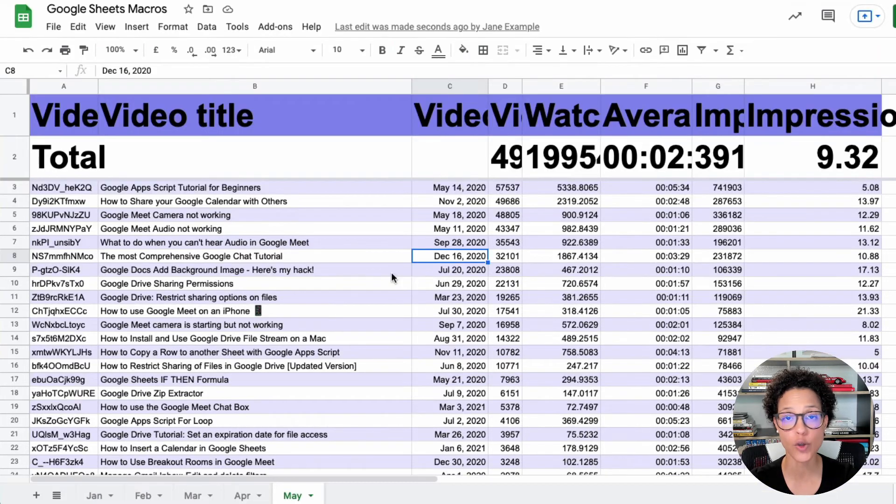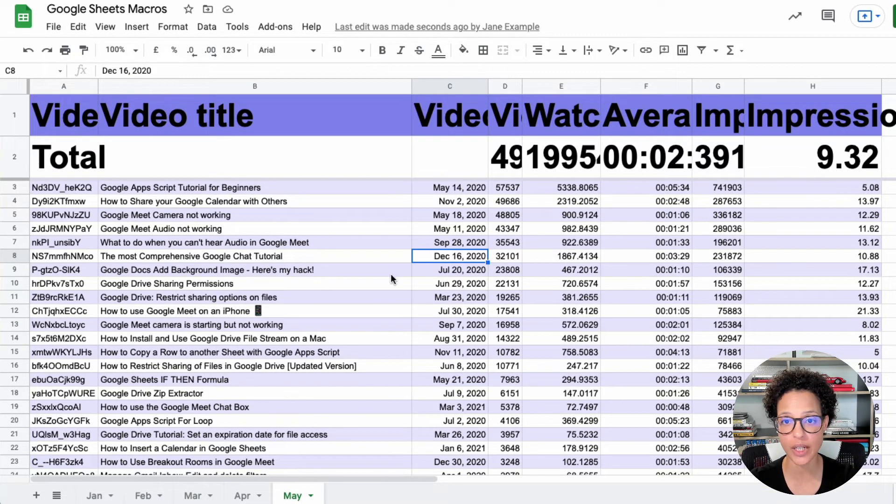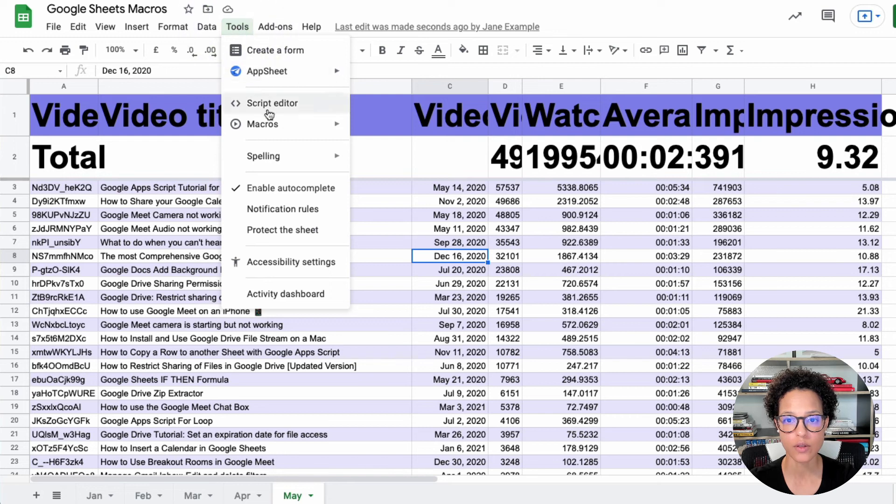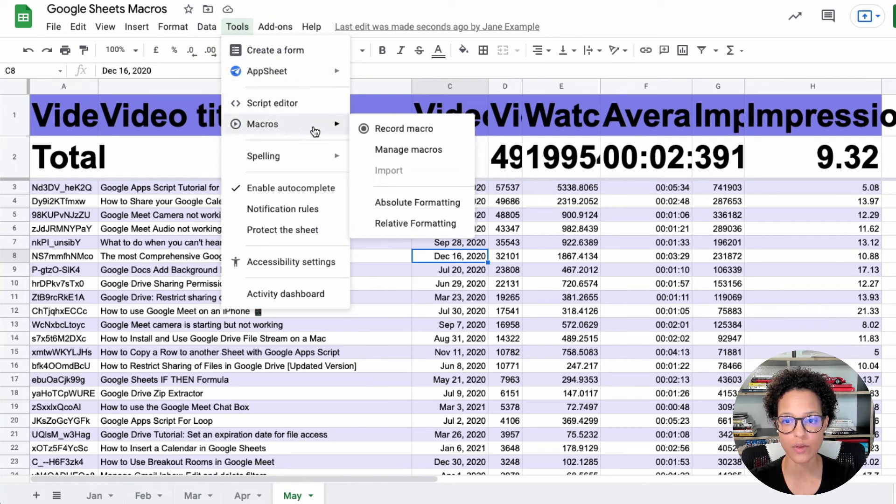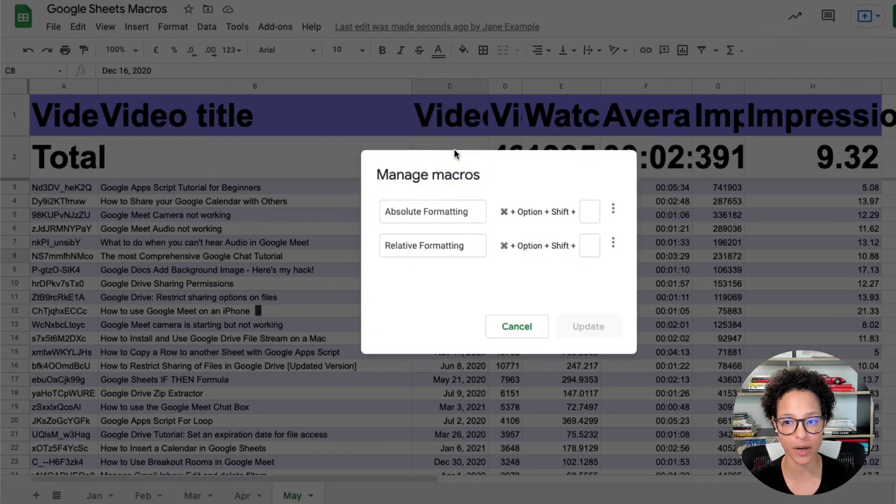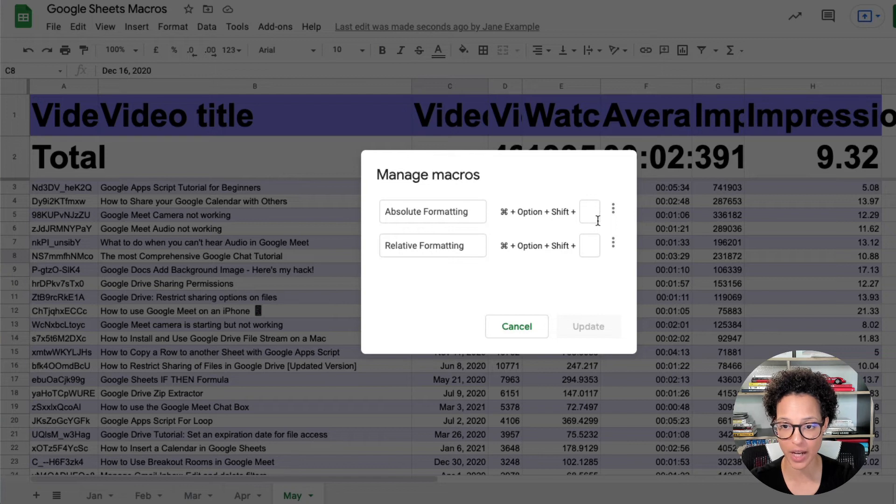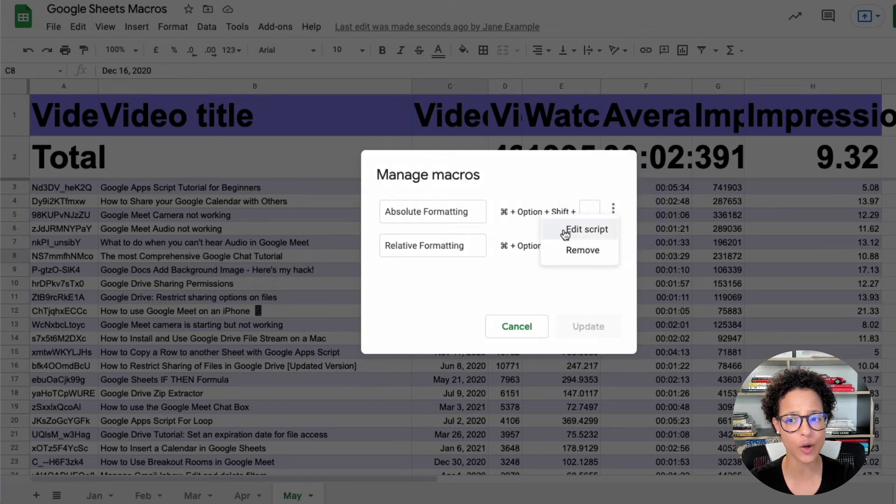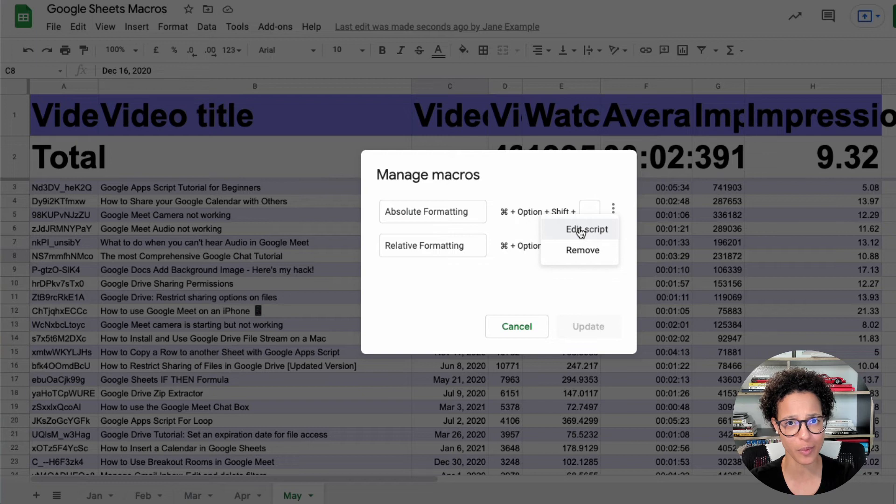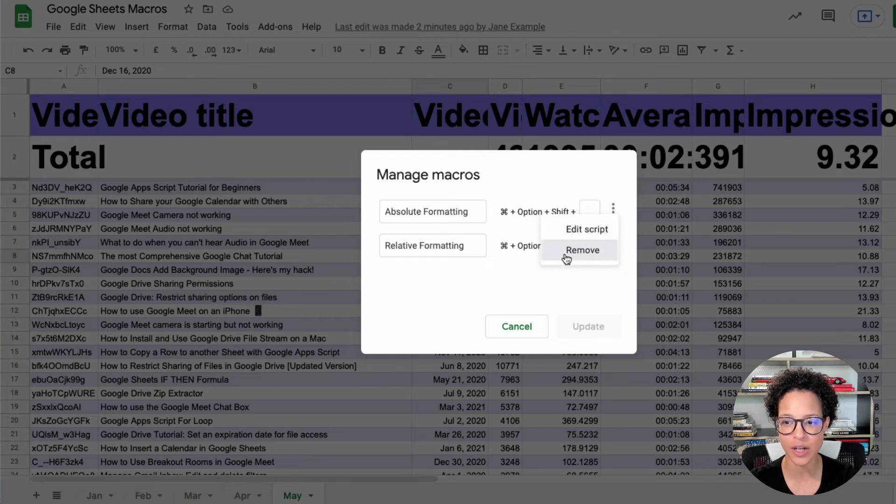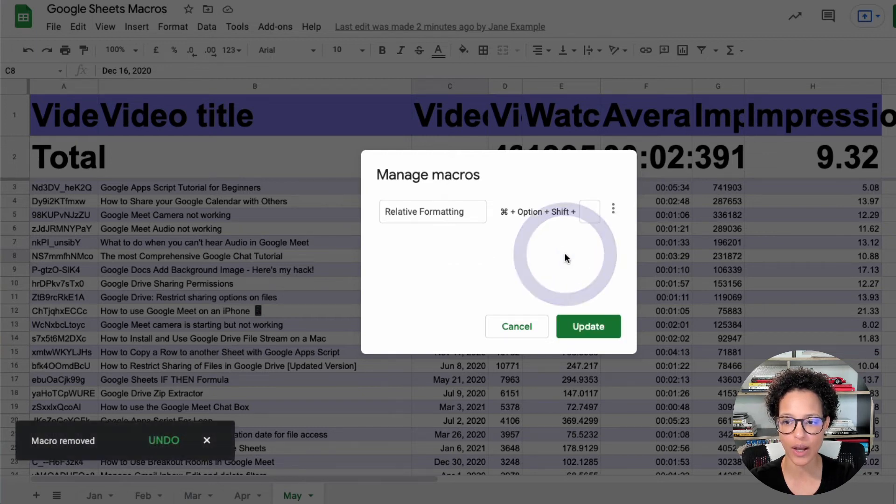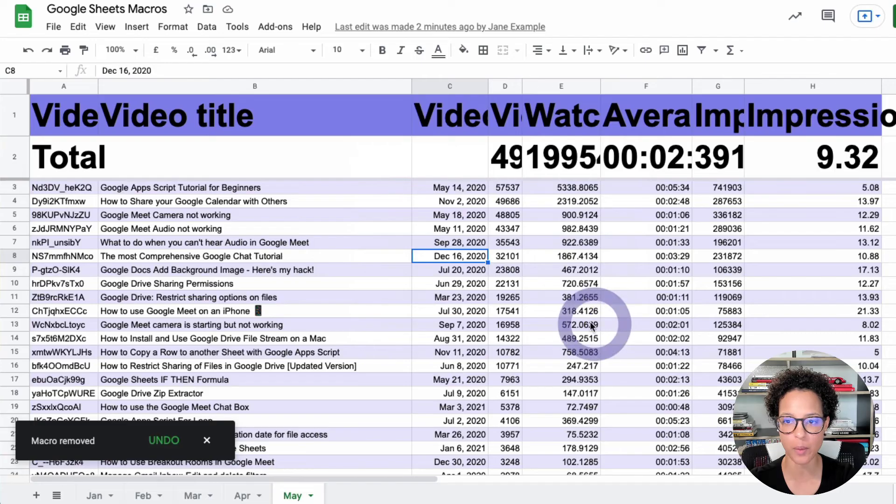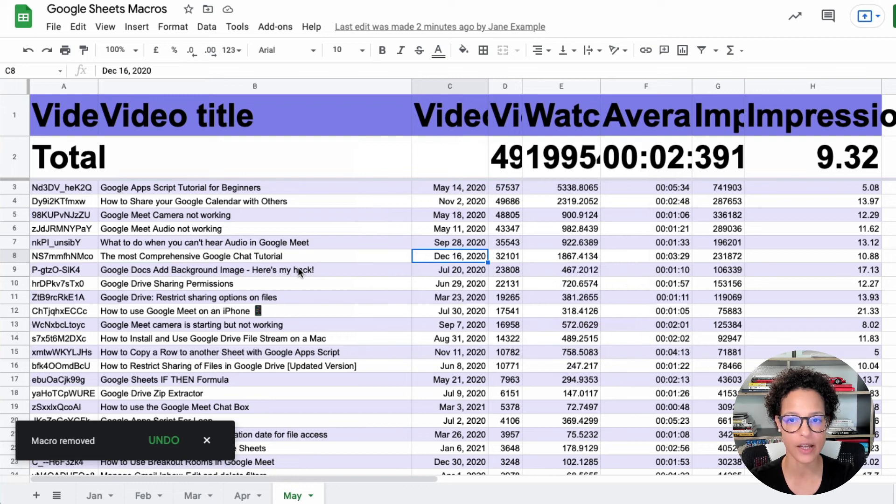If you no longer need a macro, delete it. Tools, macros and manage macros gives you an overview of the macros you have available. Let's say the absolute formatting, you don't need that anymore. By the way, you can also edit the script from here. You'll access the script editor. There you go ahead, remove and update. So now it's gone.